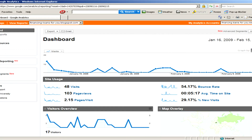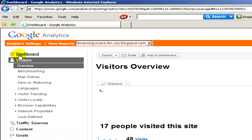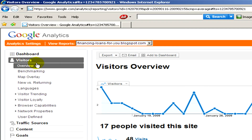On the left hand side of the screen, I can see dashboards about visitors, traffic sources, content and goals.